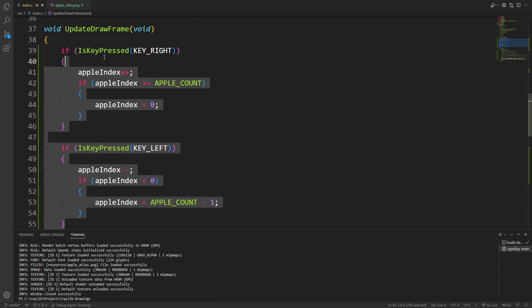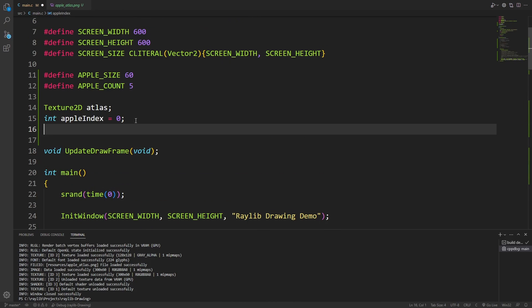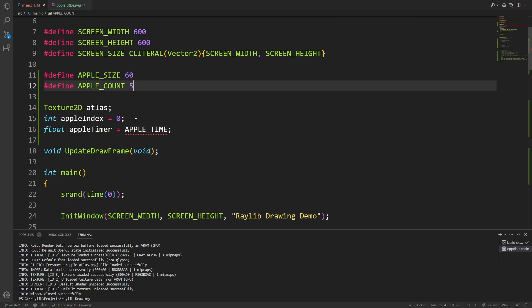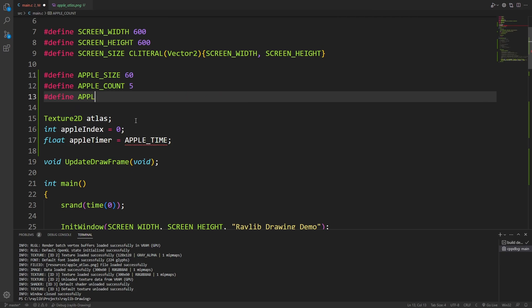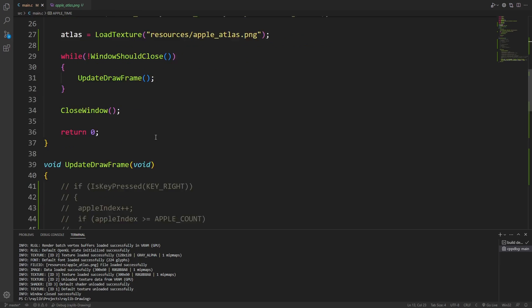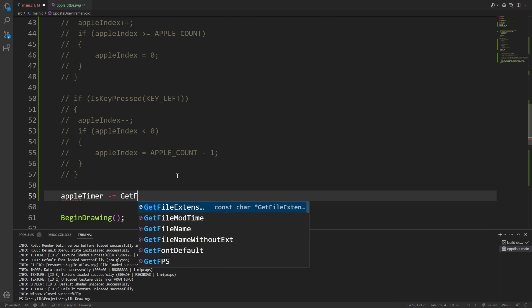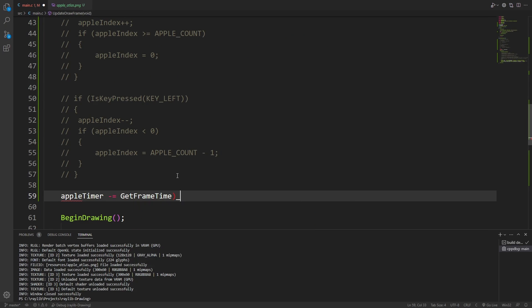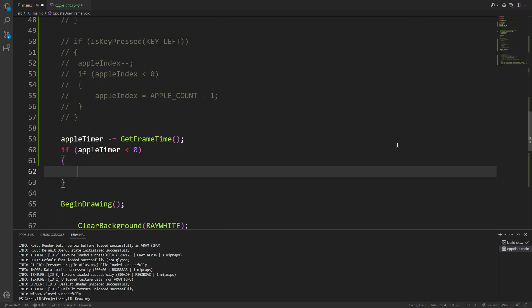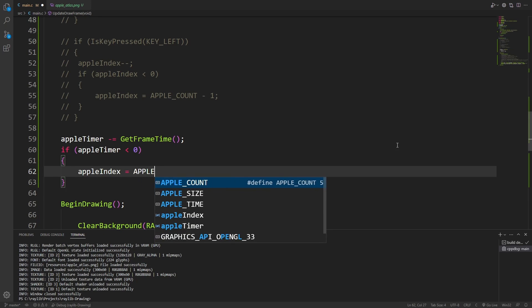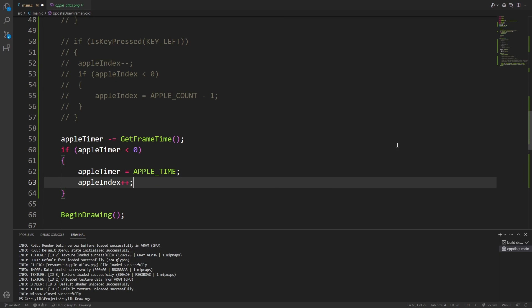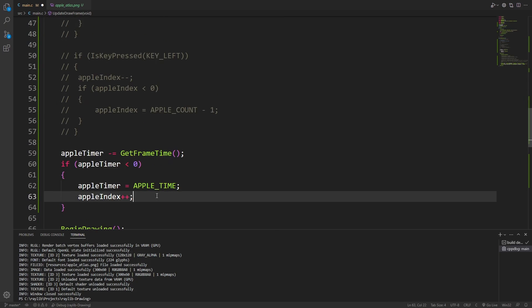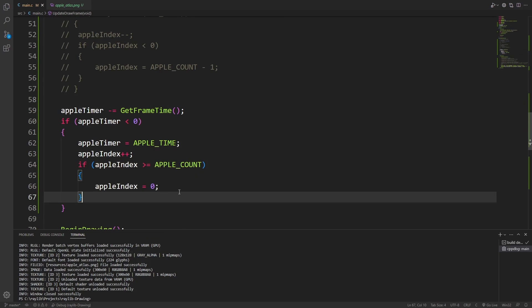Now, if I'm bored of pressing the keys, I can actually automate this process. I'll create an apple timer and define an apple time. And every frame, I will reduce the value of the apple timer based on how long the last frame took. If that apple timer crosses zero, I'll reset it back to the full duration. And I'll increase the index at that time, just like we did when pressing the key.